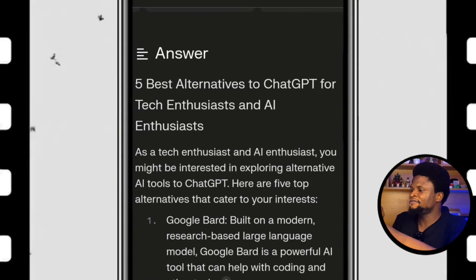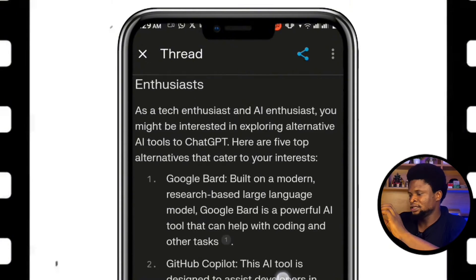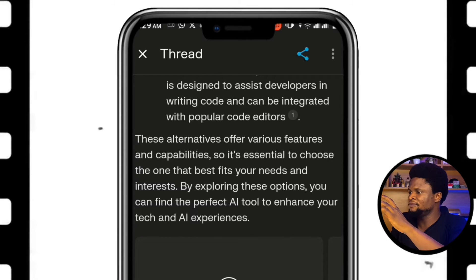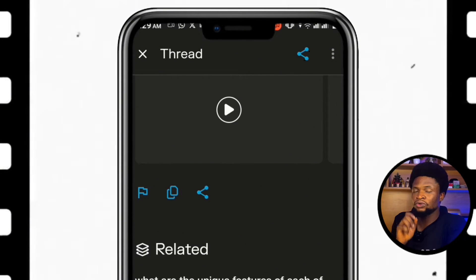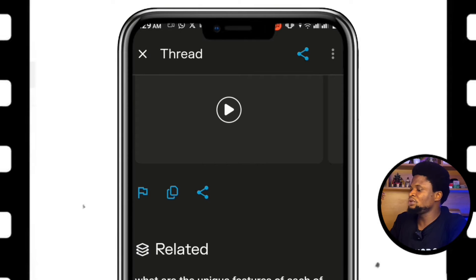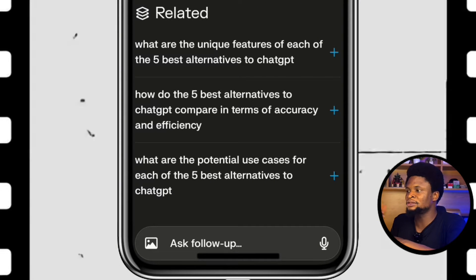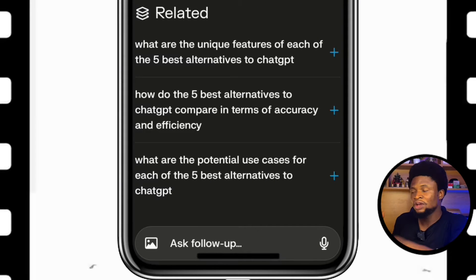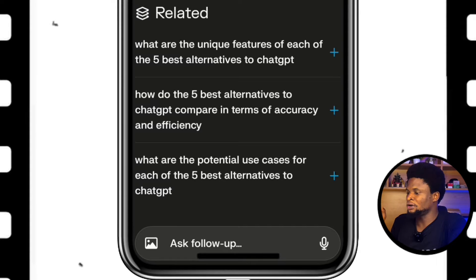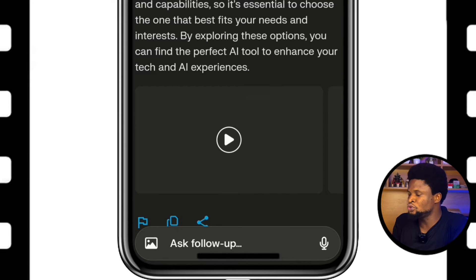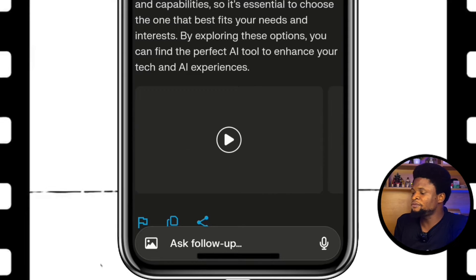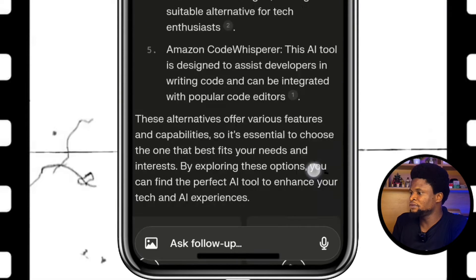In the answer, it says 'five best alternatives — as a tech enthusiast' and goes on with full detail. When you scroll further down, you see a 'Related' section: 'What are the unique features of each of these?' So in case you want to dig deeper and learn more about whatever you're discussing with the bot, it gives you related topics to explore. There are also video results shown below. So you can try out Perplexity in place of ChatGPT when doing research that requires chatbot technology.